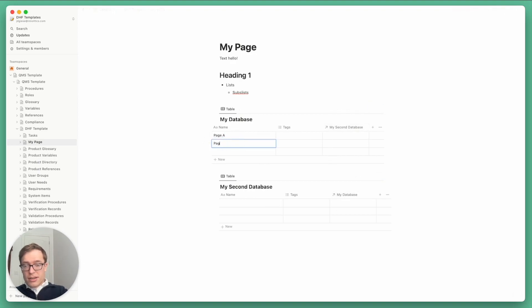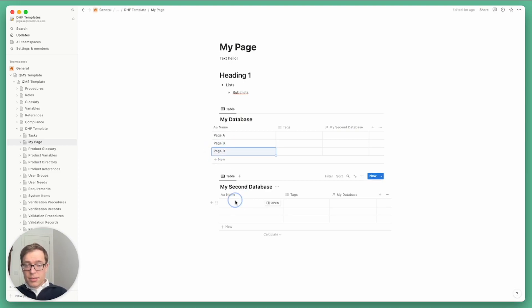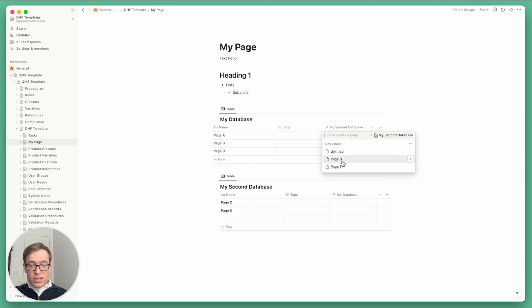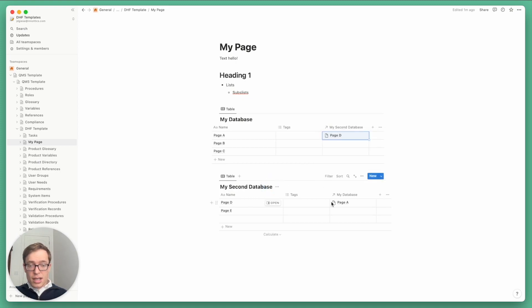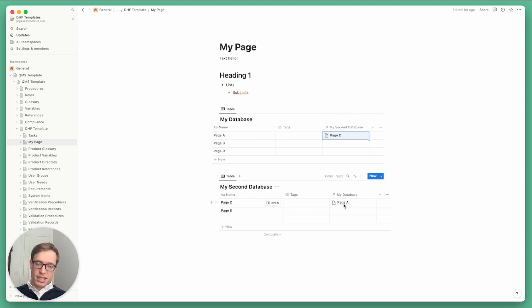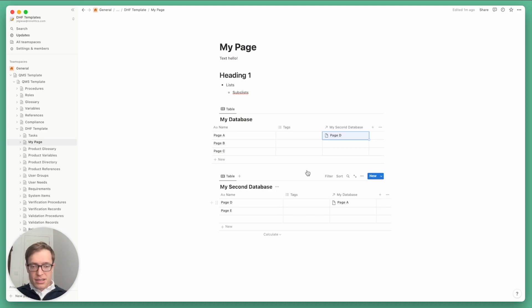Let me go ahead and fill in the title for these other pages. And so you can see I've got page D here. And as soon as I add it, it shows up over here. So we use these relation properties to handle traceability between a variety of information items that are needed for regulatory submissions and for your design history file. And we've found it to be quite an effective way to handle traceability.